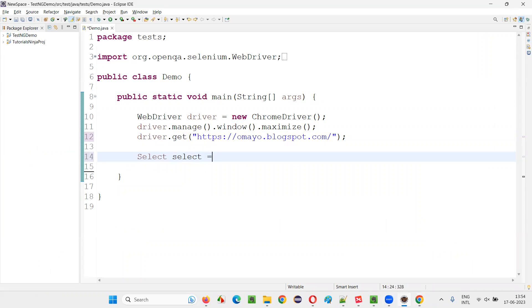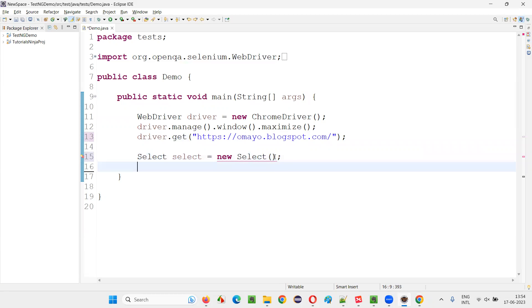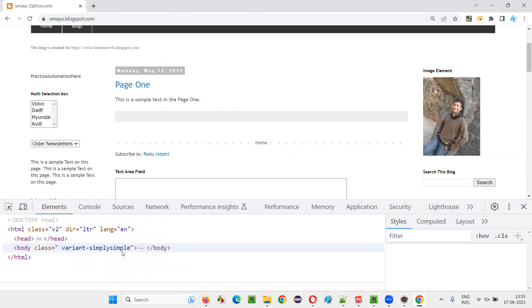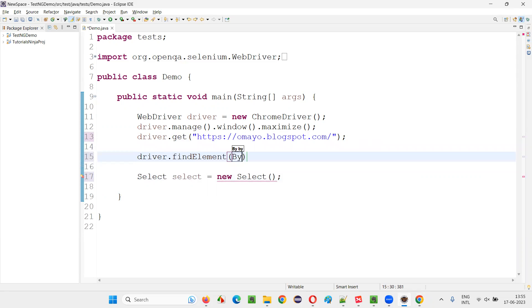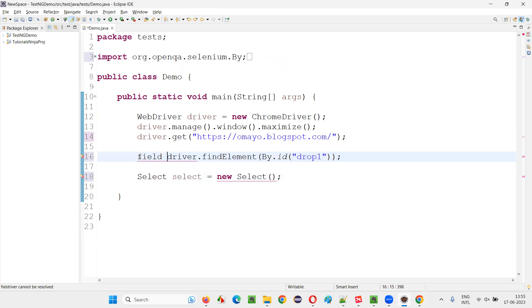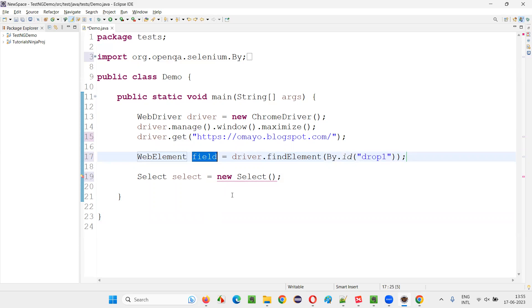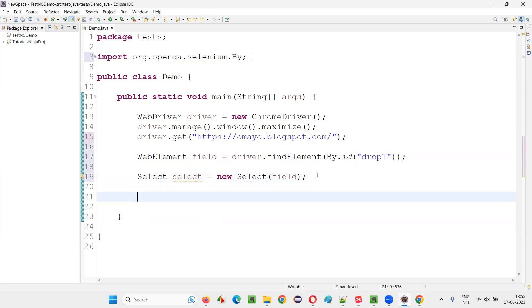First, we have to create an object for the Select class. We write: Select select = new Select. Hover the mouse on Select and import the Select class from the Selenium library. The Select constructor cannot be empty; we have to pass the drop-down field element to it. Right-click on the drop-down field and inspect — the HTML code will be displayed. Copy the ID of the drop-down field and create a WebElement using findElement by ID. Paste that field reference into the Select class constructor.